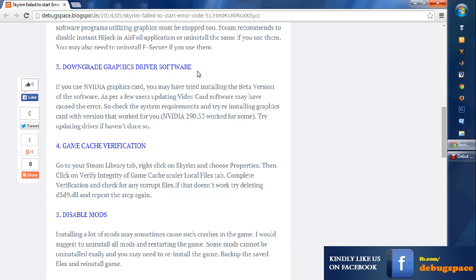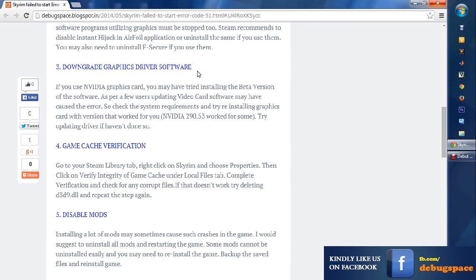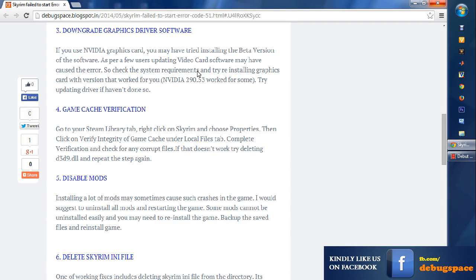The next thing I would say is downgrade your graphics driver software. Even if you've been playing the game with an older version of Nvidia graphics card and later when you upgrade it to a beta version, you got this error, which happened to many people. You can just downgrade to a lower version of Nvidia, especially 222.90.53, which worked for some. Just downgrade to it and try playing the game again.